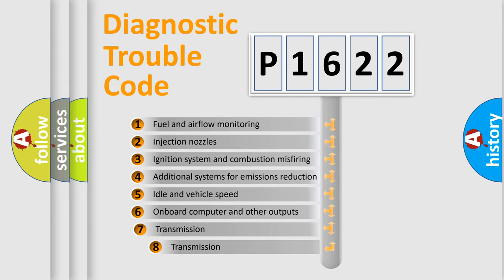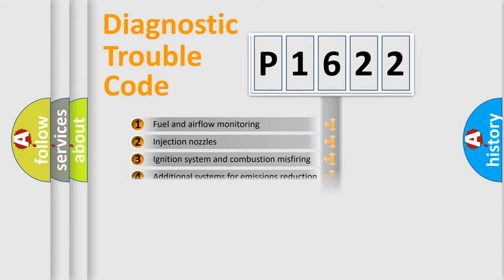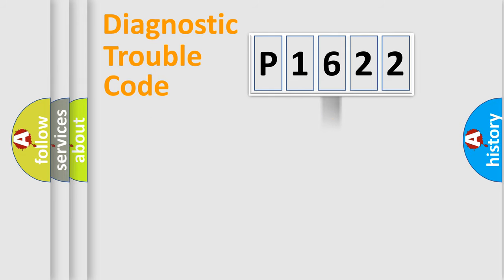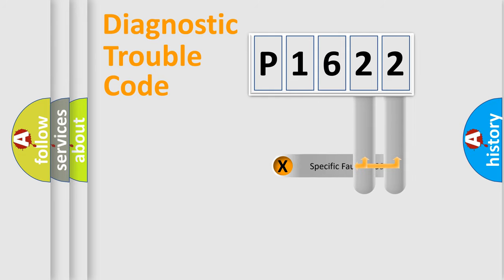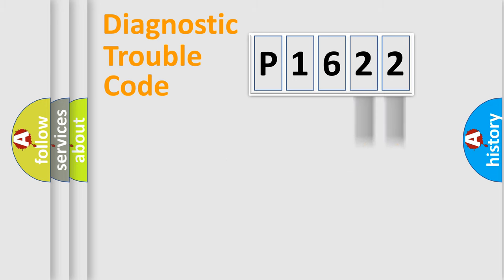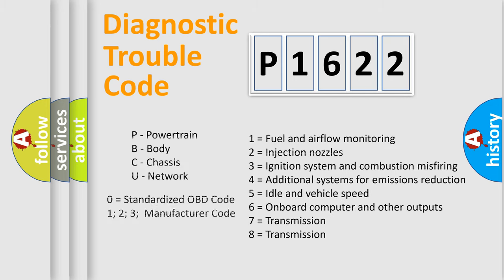The third character specifies a subset of errors. The distribution shown is valid only for the standardized DTC code. Only the last two characters define the specific fault of the group. Let's not forget that such a division is valid only if the second character code is expressed by the number zero.